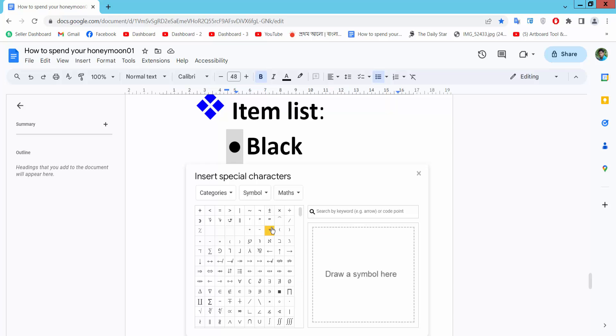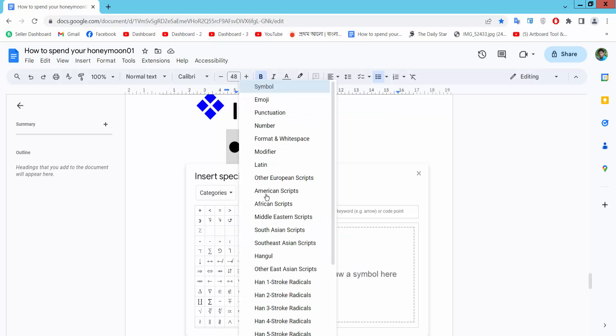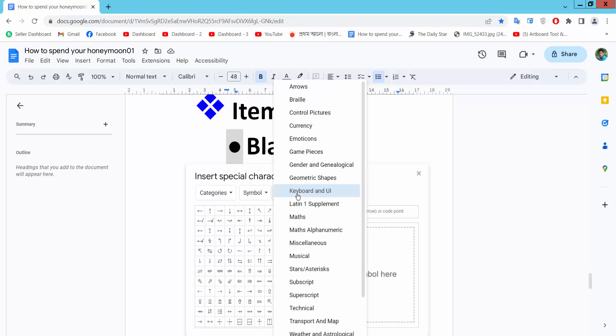Select it. Now select the category symbol here, and select the miscellaneous option.